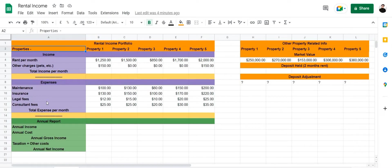Hi everyone, I'm Talha and in this video I'm going to show you how to create a rental income spreadsheet in Google Sheets. With the help of a rental income spreadsheet in Google Sheets, you can easily manage your total income per month, total expenses per month, and then calculate your total gross income annually and your net income annually.